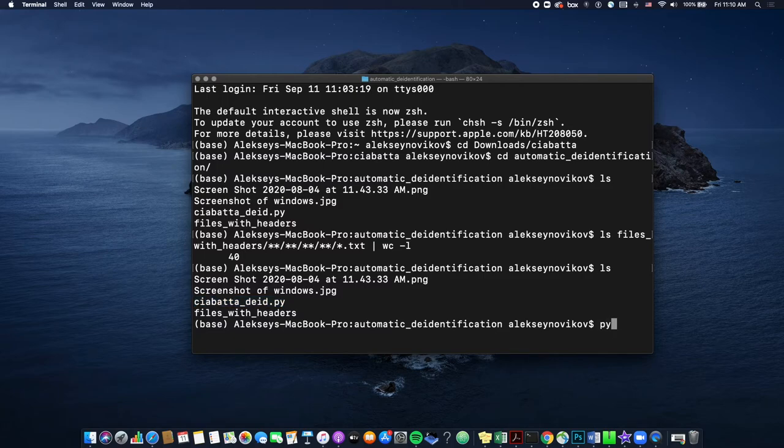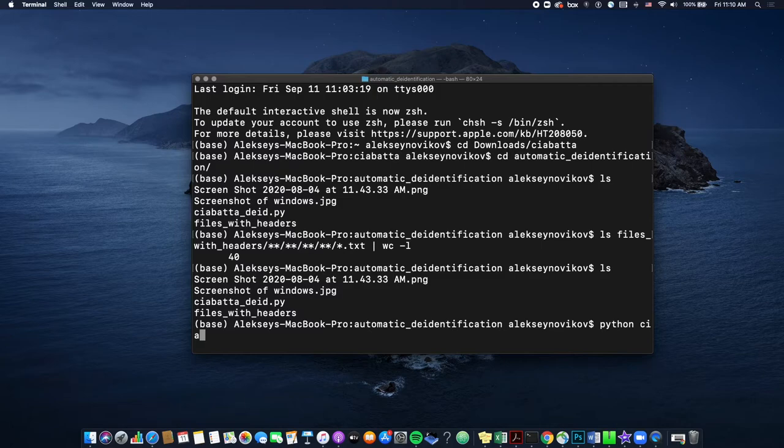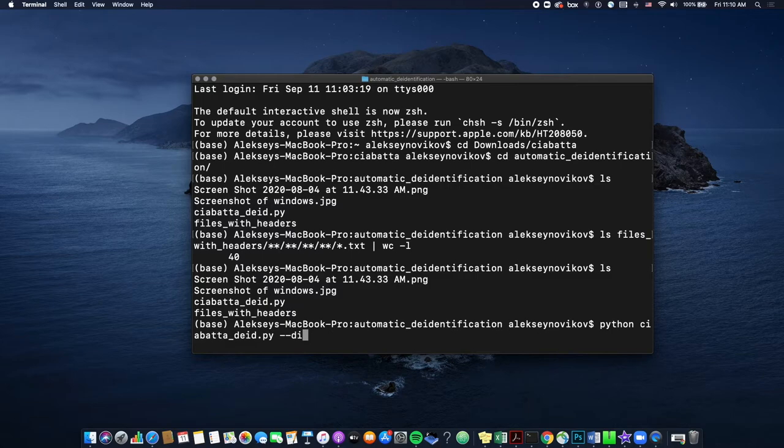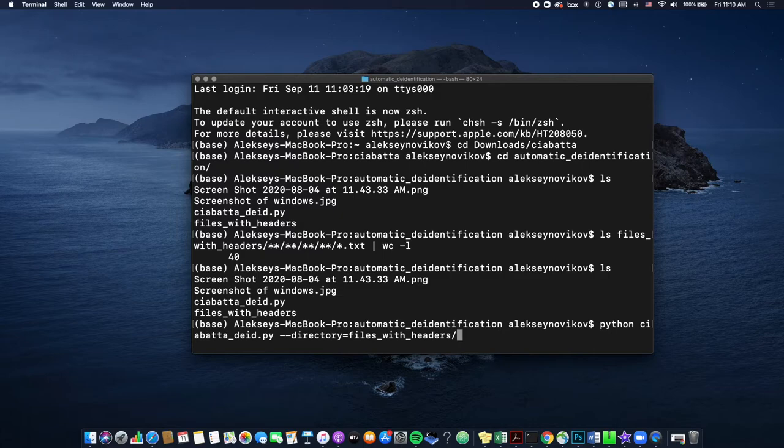So now type python, followed by space, then the name of the script, and again, do a tab to autocomplete, then double dash, which is a flag to indicate directory, then type the word directory, followed by equal sign and the name of the folder that you want to run the script on, which in our case is files with headers. All right. So we are ready to run the script.